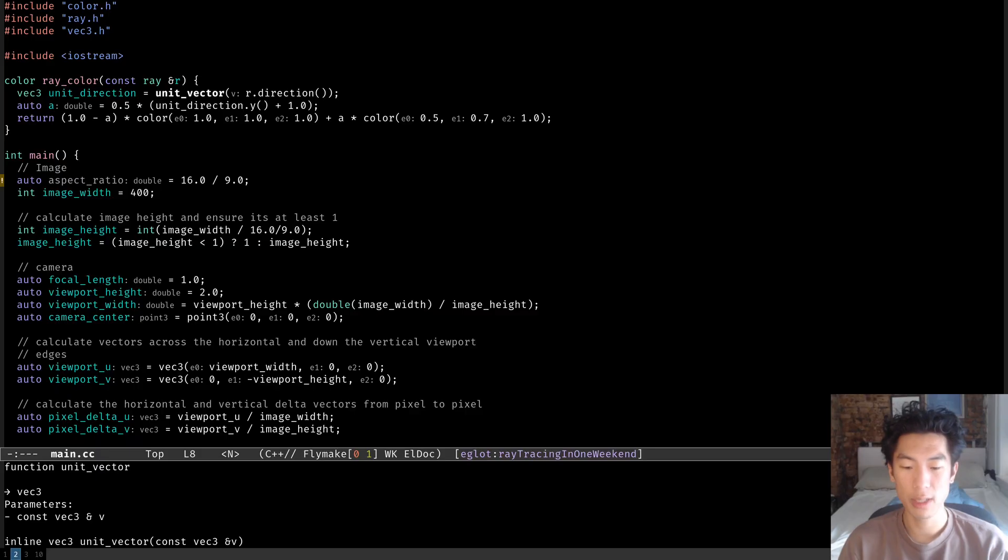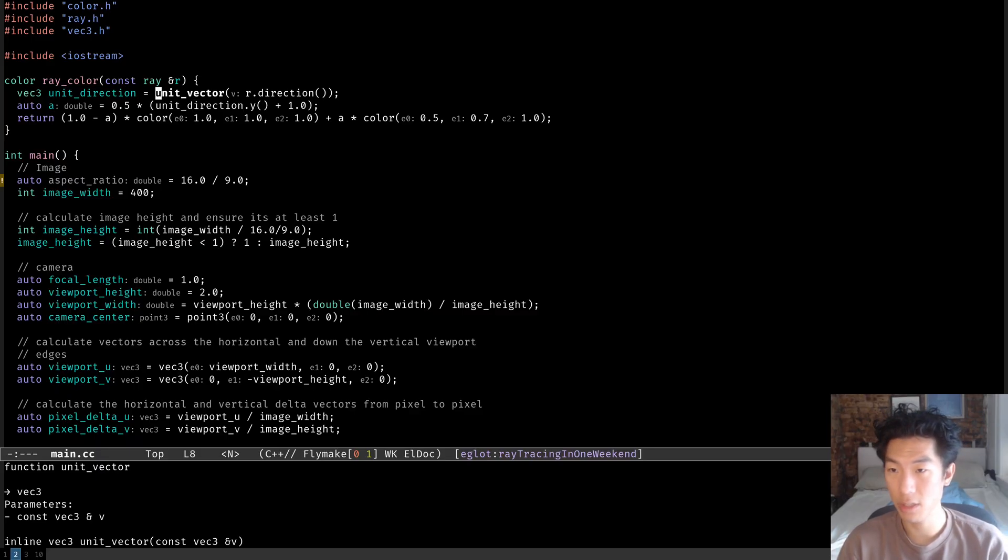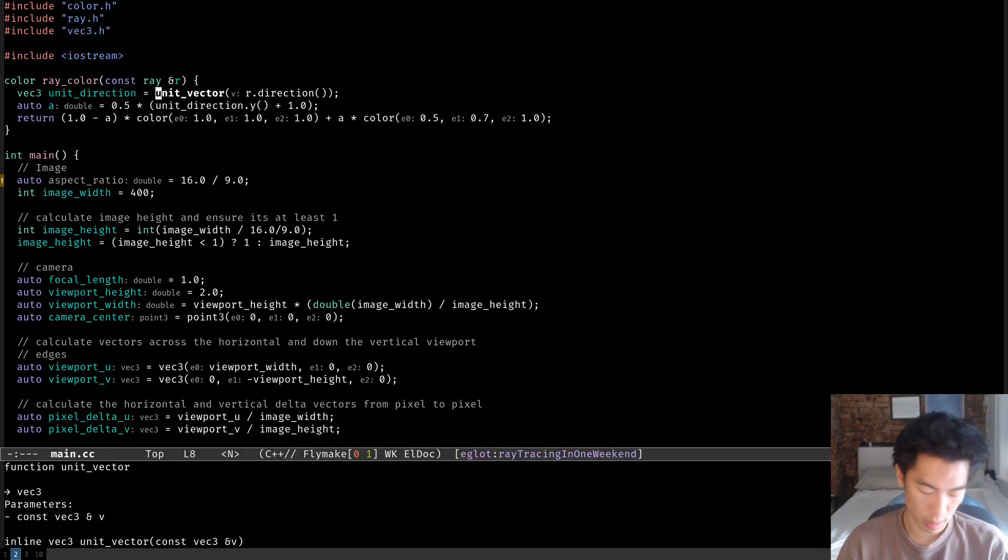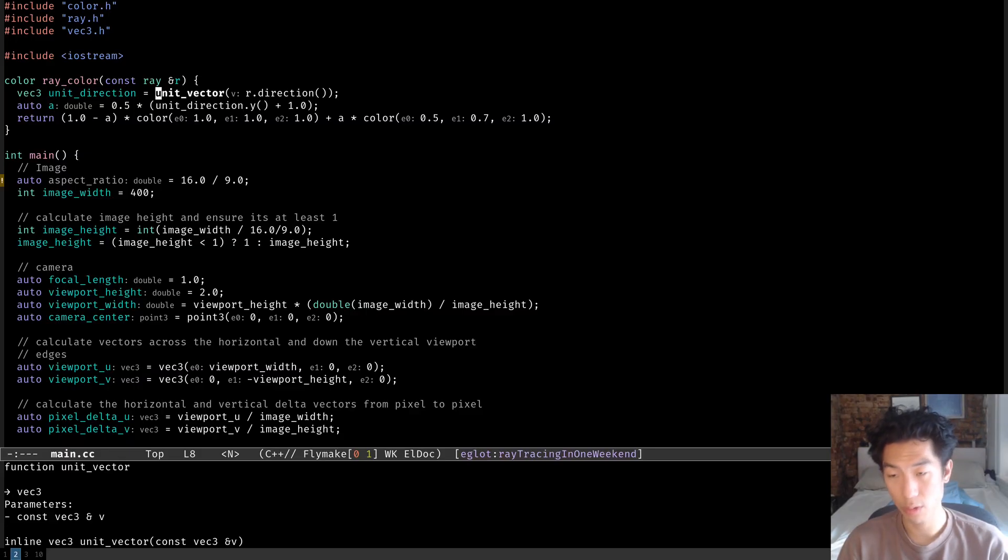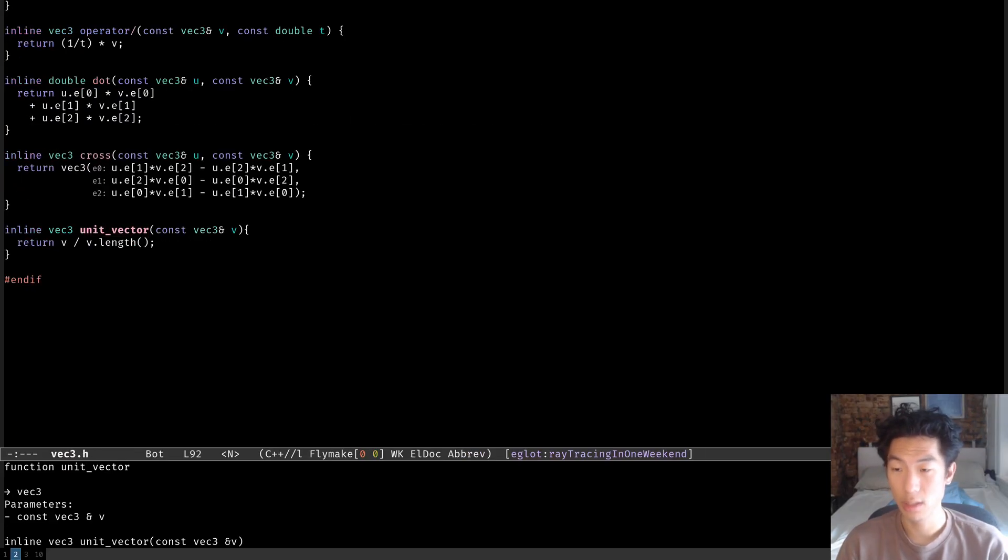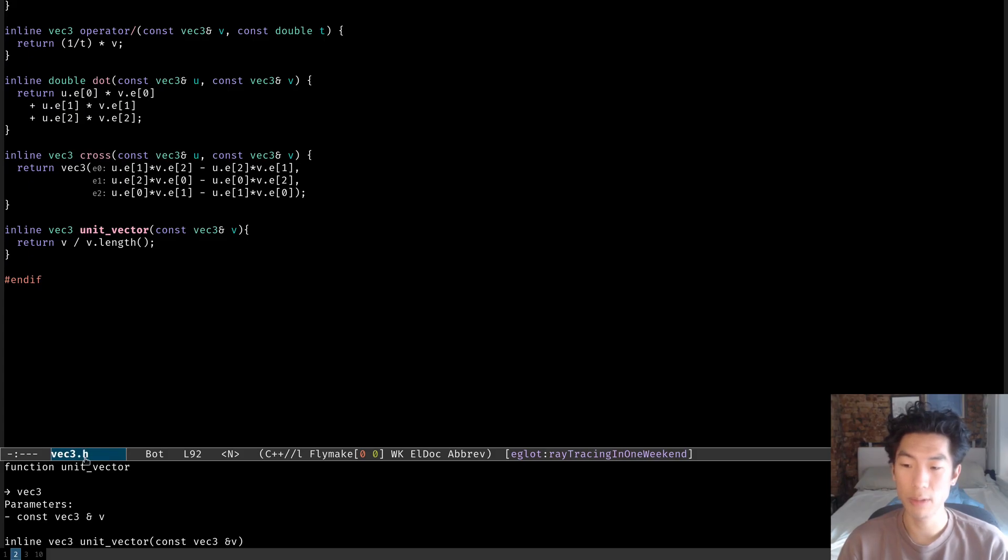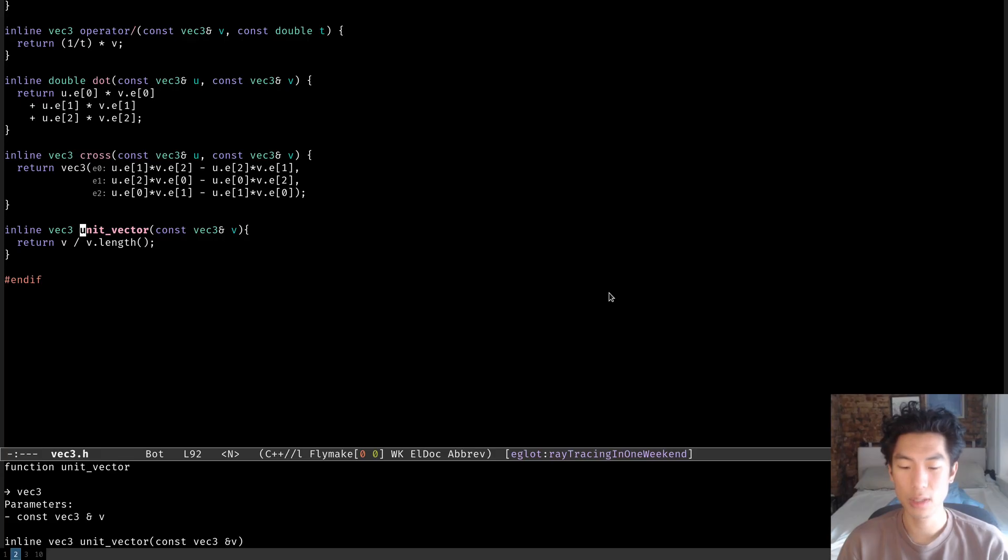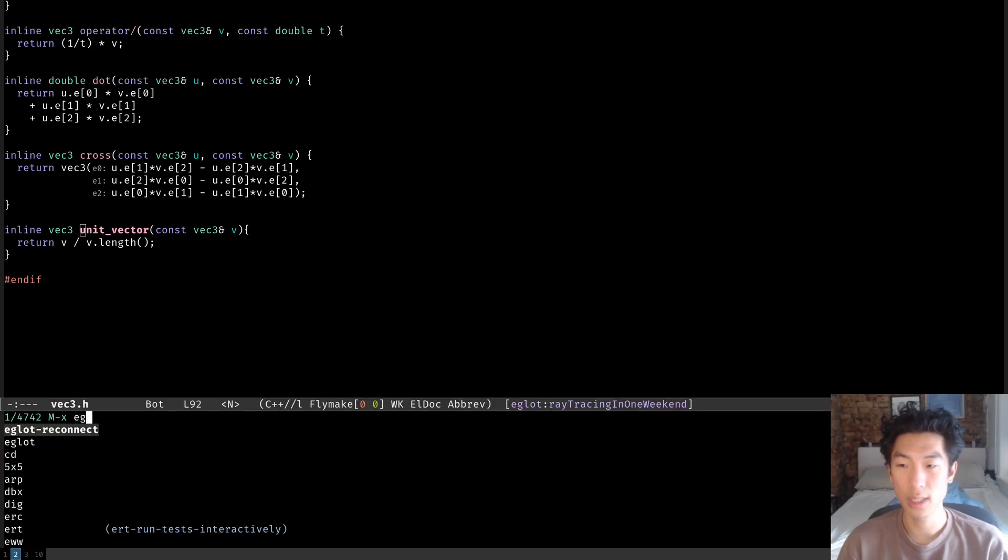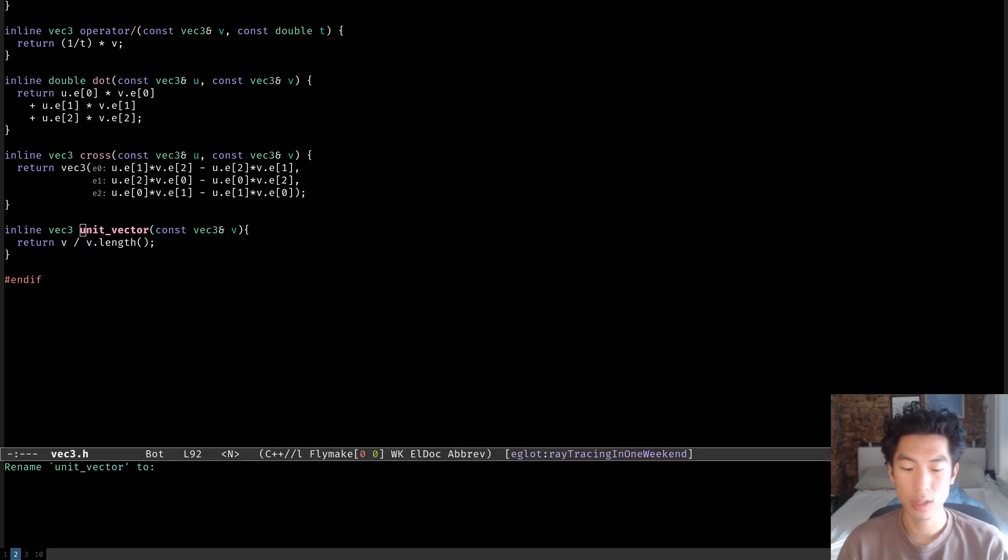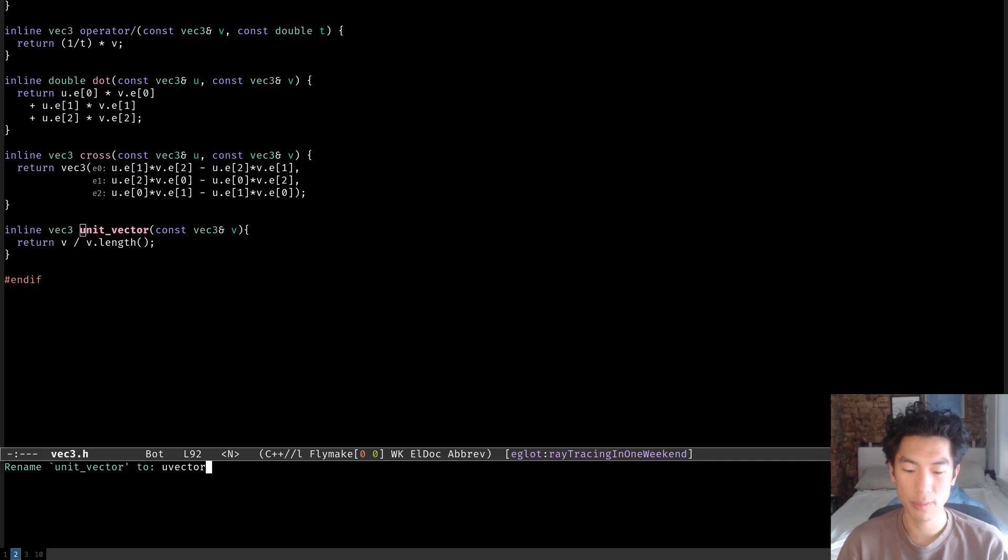You can jump to its definition, the definition of unit vector, or any definition of a function that's being used by hitting alt M. But if you're using evil mode and you're in normal mode, then you want to use ctrl right square bracket. And that takes you to the unit vector function definition. And you can see down here in the mini buffer that we're now in a file called vec3.h. Now let's use the eglot rename command to rename this unit vector just to uvector as an example.